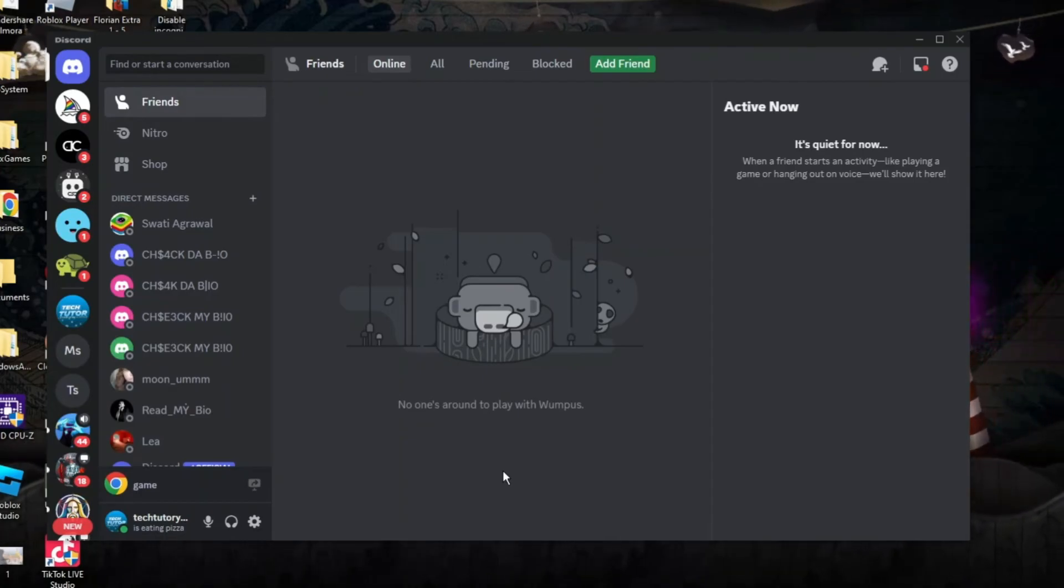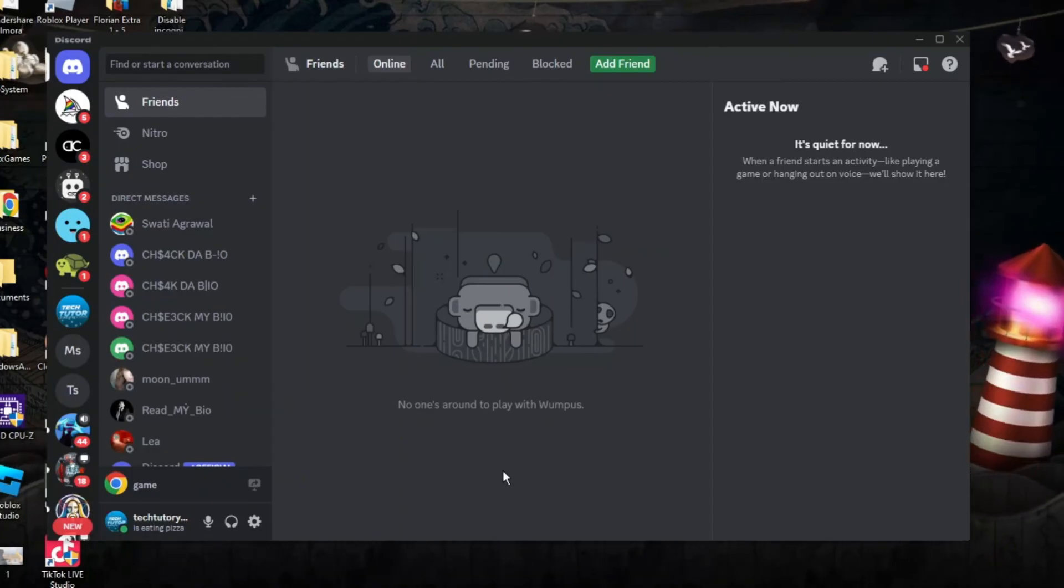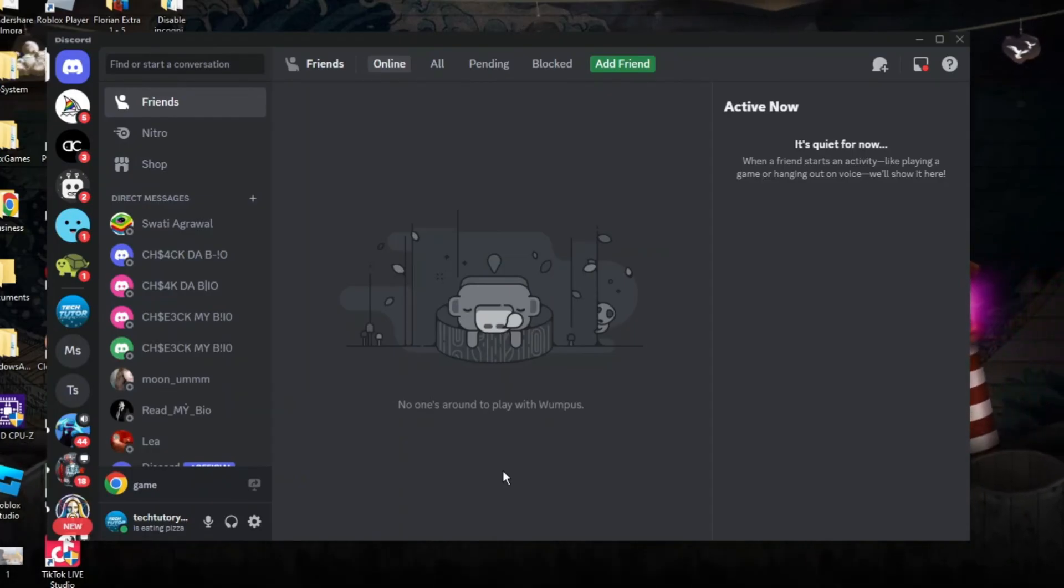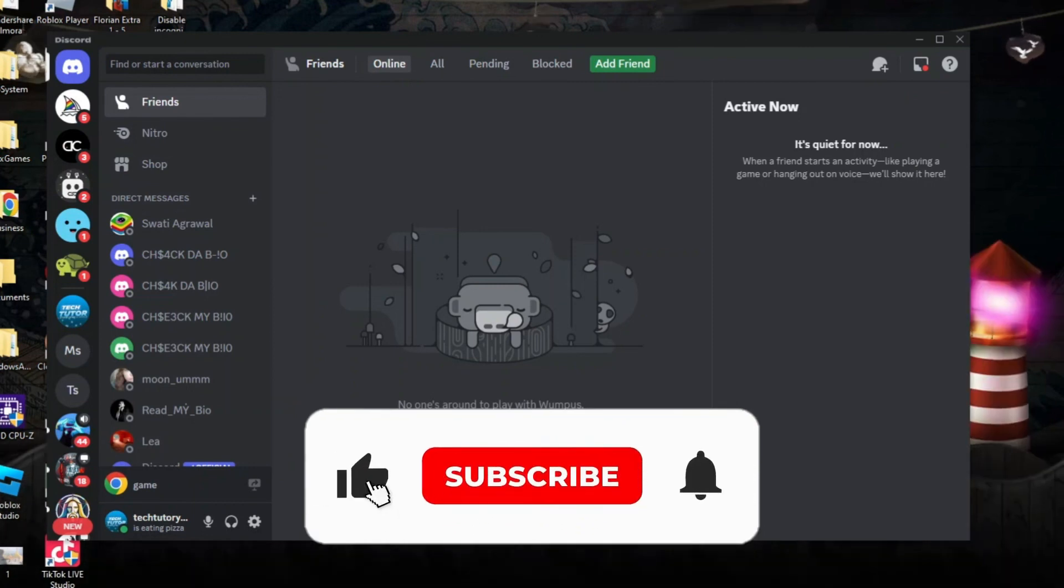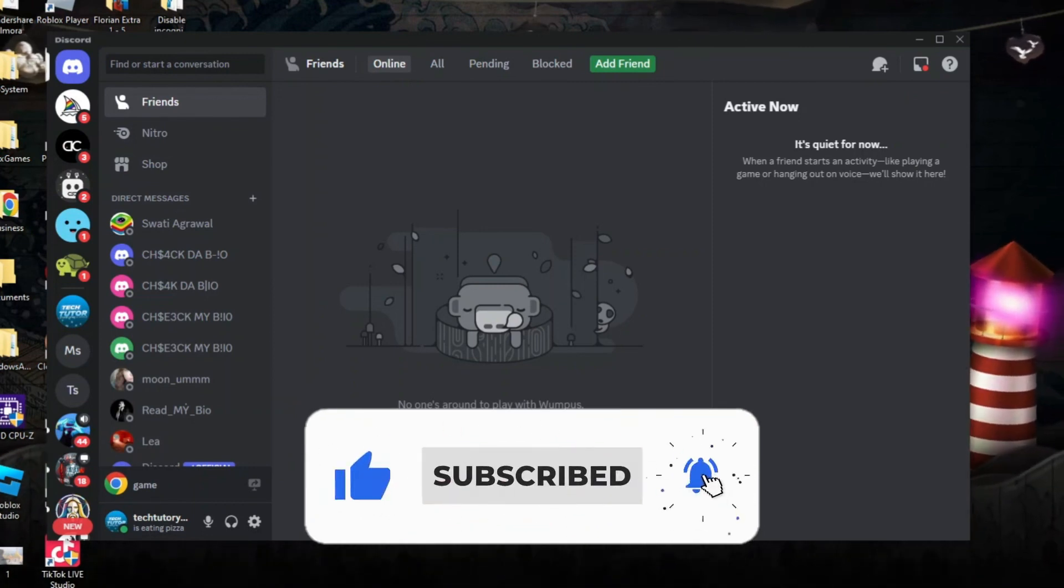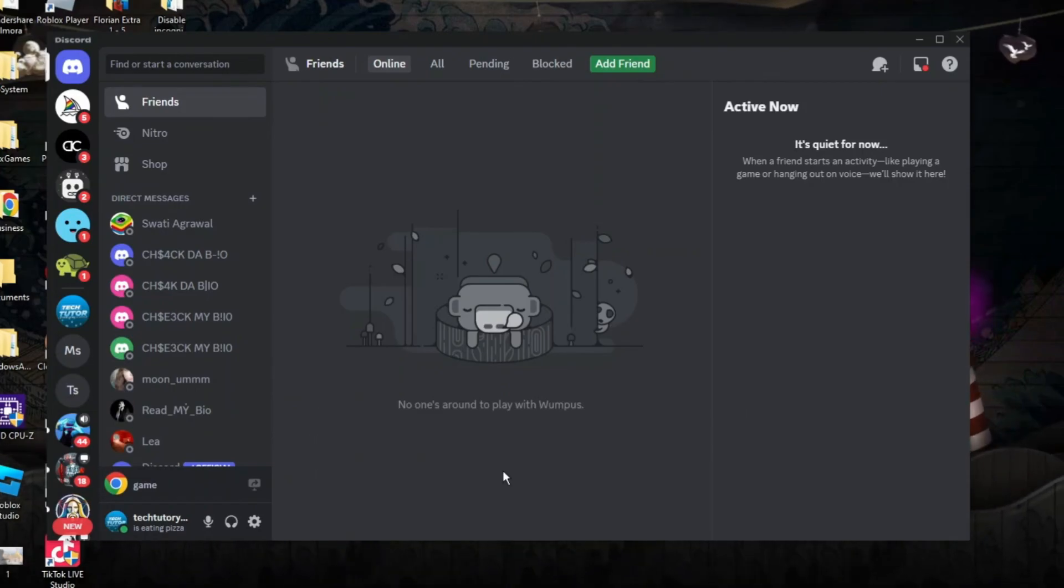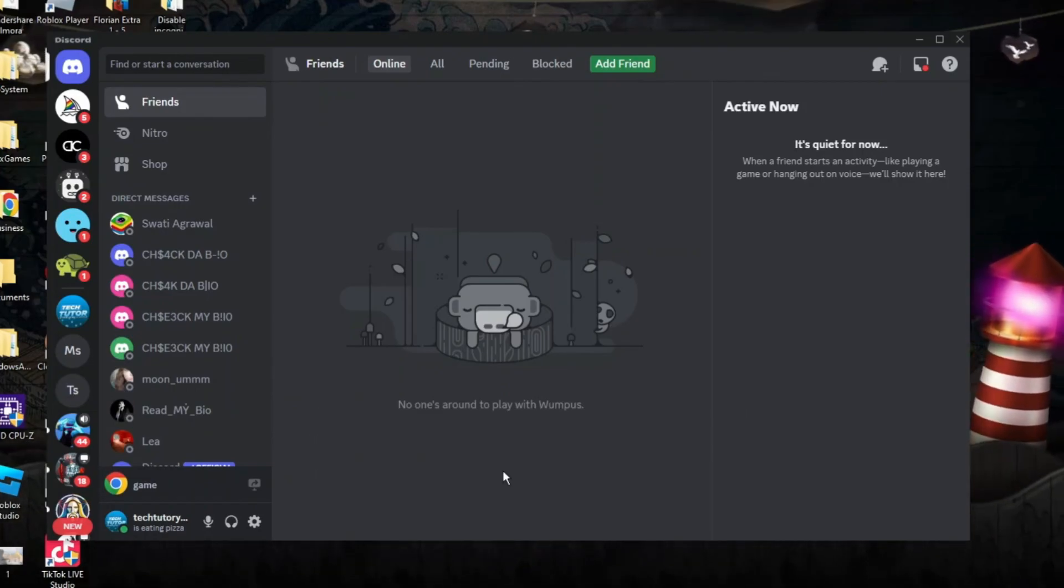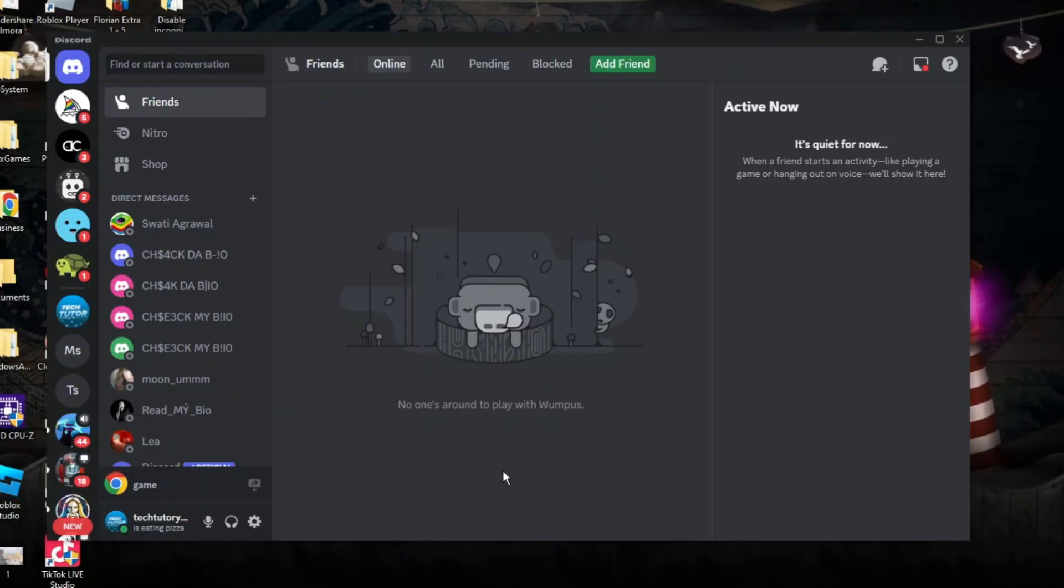With that being said, I hope this quick tutorial did help you out today and if this did help you out, I would really appreciate it if you want to consider dropping down below the video, leaving a like and also subscribing to the channel. With that being said, I just want to thank you guys for watching this quick tutorial and I will see you in the next video.